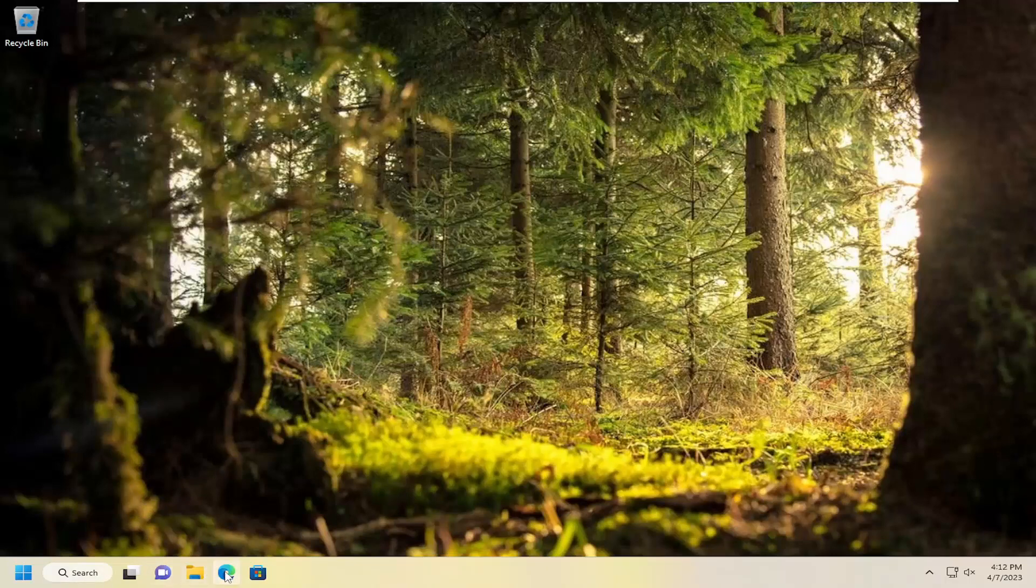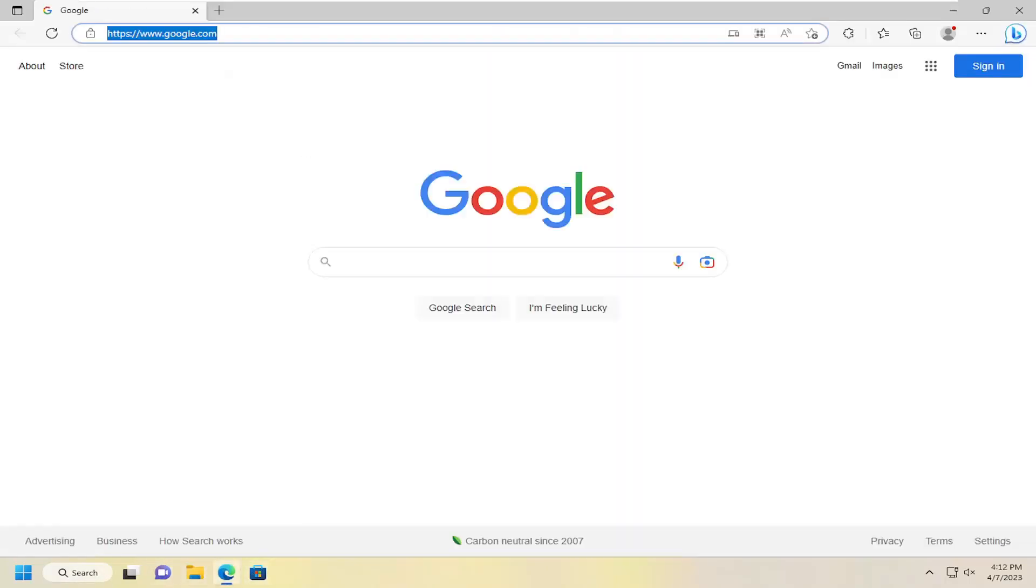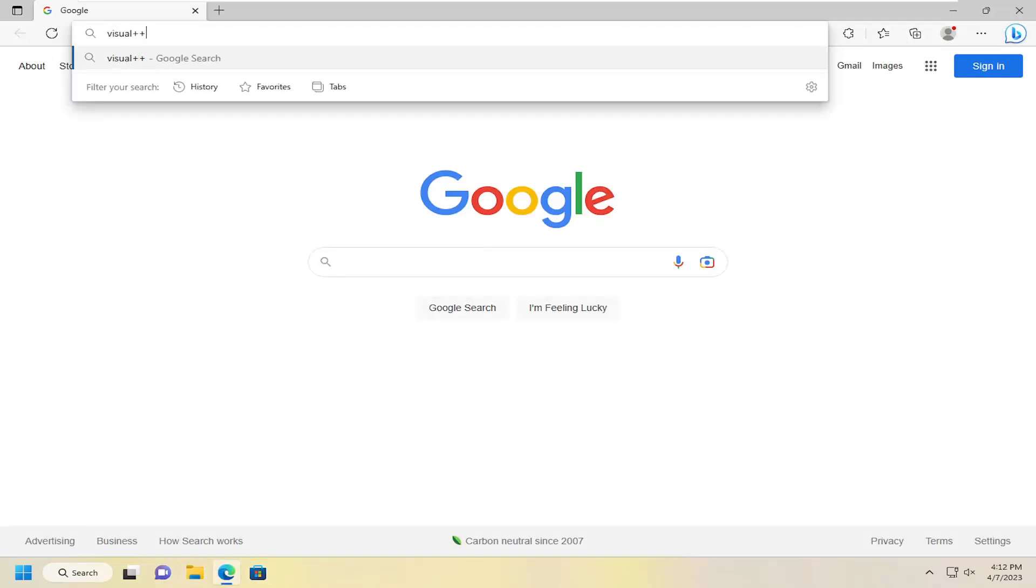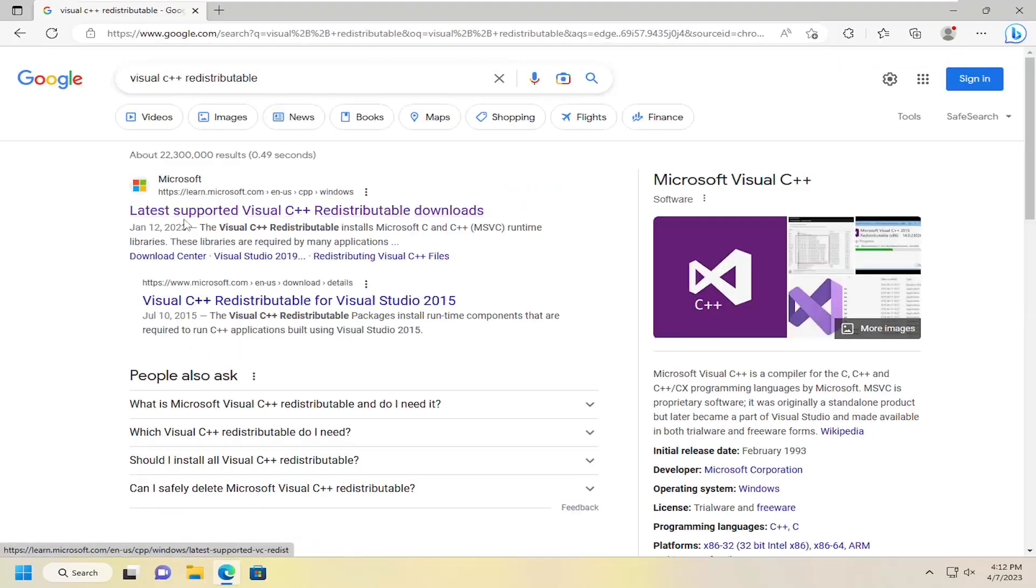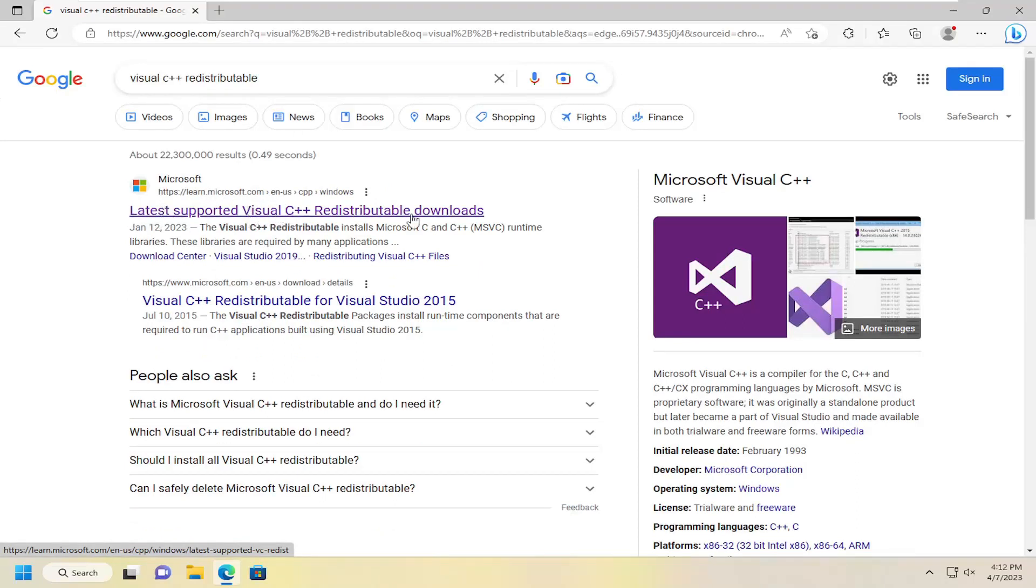So we're going to start off by opening up a web browser, it doesn't matter which one, and into Google you want to search for Visual C++ redistributable. Go ahead and select the Microsoft.com result here that says latest supported Visual C++ redistributable downloads.